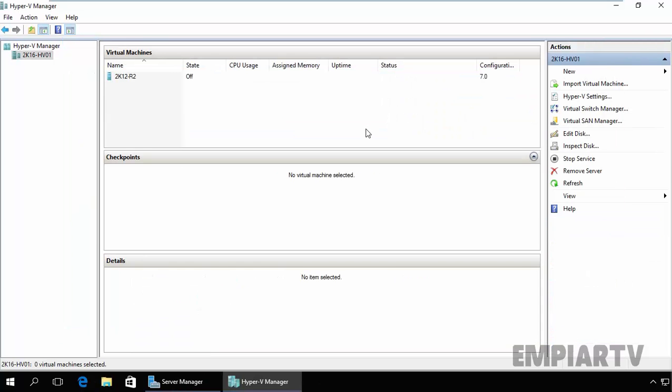So that's it for this demonstration. In the next video we will see how to install a guest operating system inside the Hyper-V virtual machine. Thanks for watching this video.